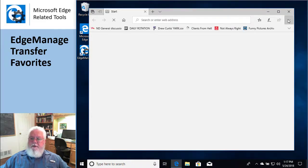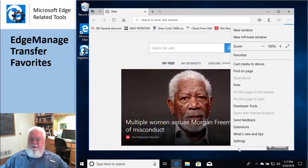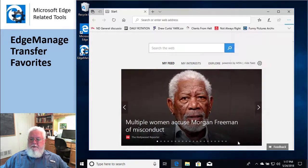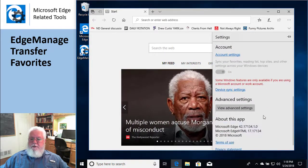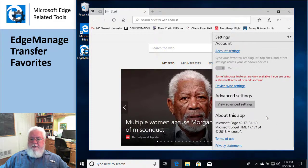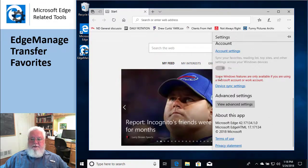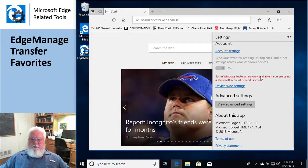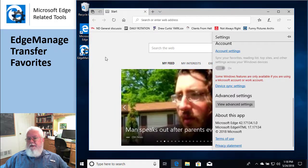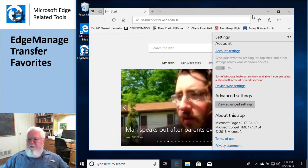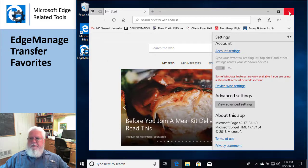If I go into Edge and go down here to settings and I say I'd like to turn on my sharing thing, well I have a thing that says some features are not available until you're using a Microsoft account. So I cannot turn on that feature. Alright, so in that case, how do you do it?